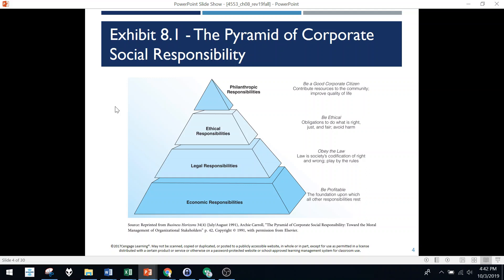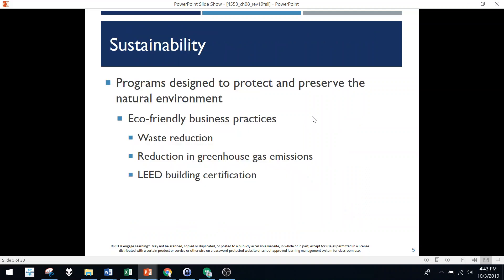Here is the pyramid of responsibility from the book. Quite simply: be profitable, obey the law, be ethical, and be a good corporate citizen — because it will benefit the organization in many particular ways.